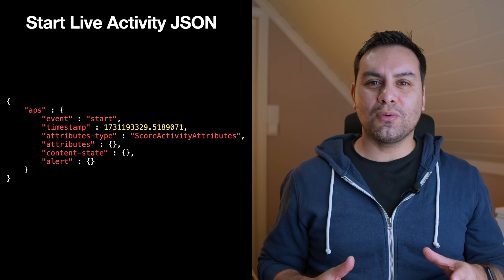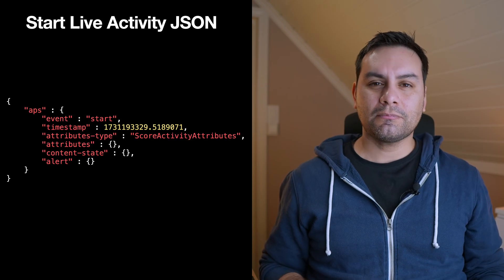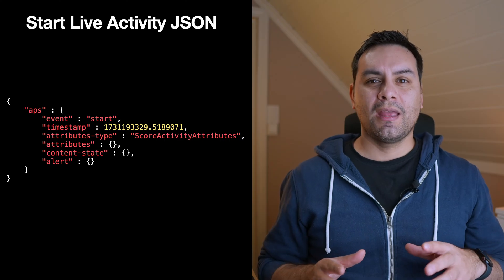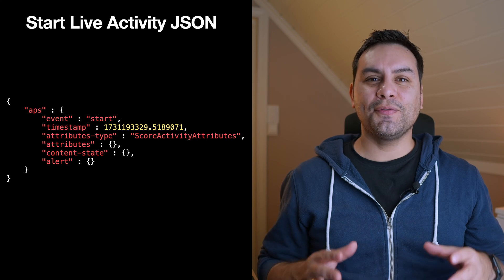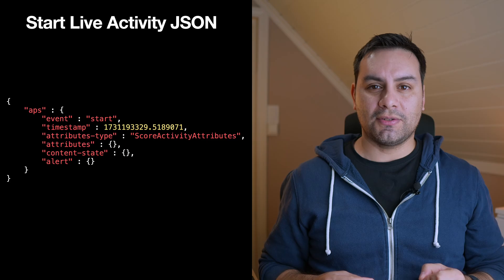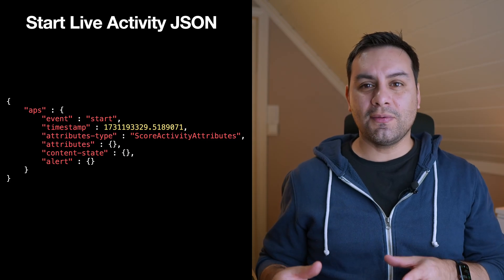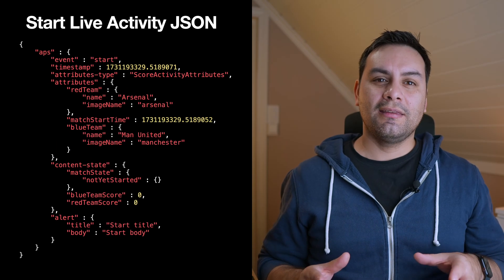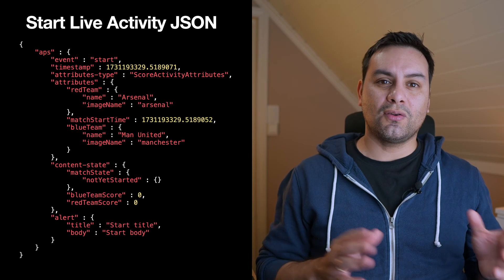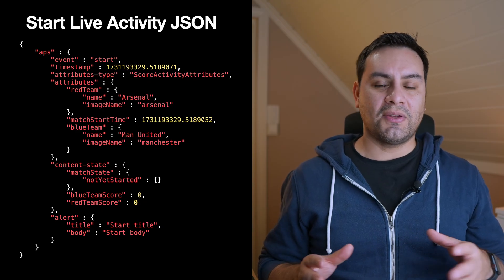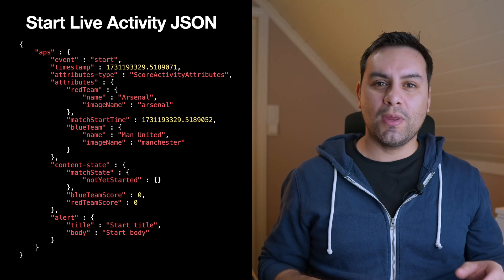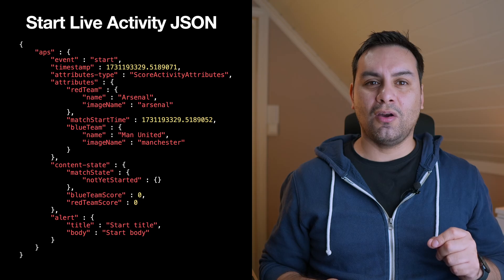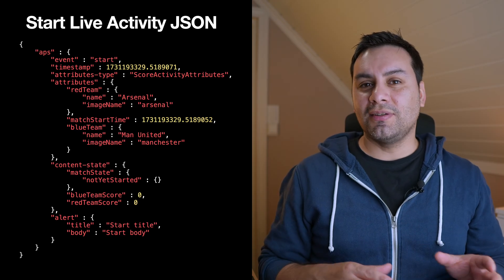The structure of the JSON content to start an activity goes like this. We need the event property set to start, a timestamp in seconds since 1970 format, an attributes type property with the value of your activity attributes implementation. In my case, this will be the score activity attributes as a value. Then the attributes key will need a value of a JSON representation of that score activity attributes. So in this case, I'm passing the teams info plus the match start time. We will also need a content state property with a value of the initial value of the score activity content state. In this case, the match state is not yet started. Finally, another object can be sent to inform the user about the activity started.